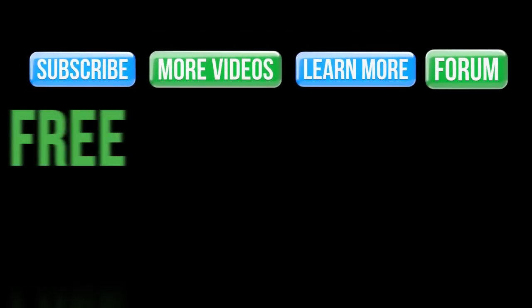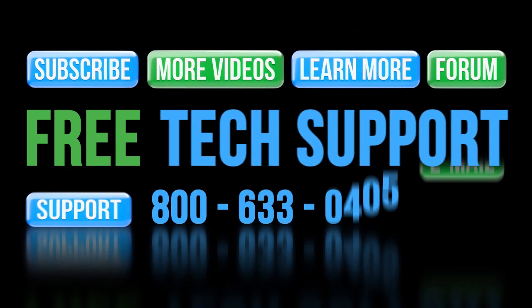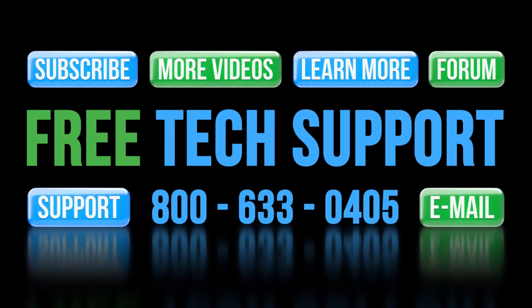If you need any help with the Click PLC, please contact AutomationDirect's free award winning tech support during regular business hours. But please don't call them about networking or VPN stuff – they aren't set up or trained to help you with that.